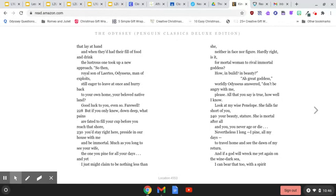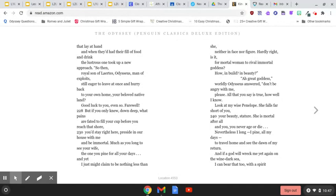Much as you long to see your wife, the one you pine for all your days, and yet, I just might claim to be nothing less than she, neither in face nor figure, hardly right is it, for mortal woman to rival immortal goddess. How, in build, in beauty.